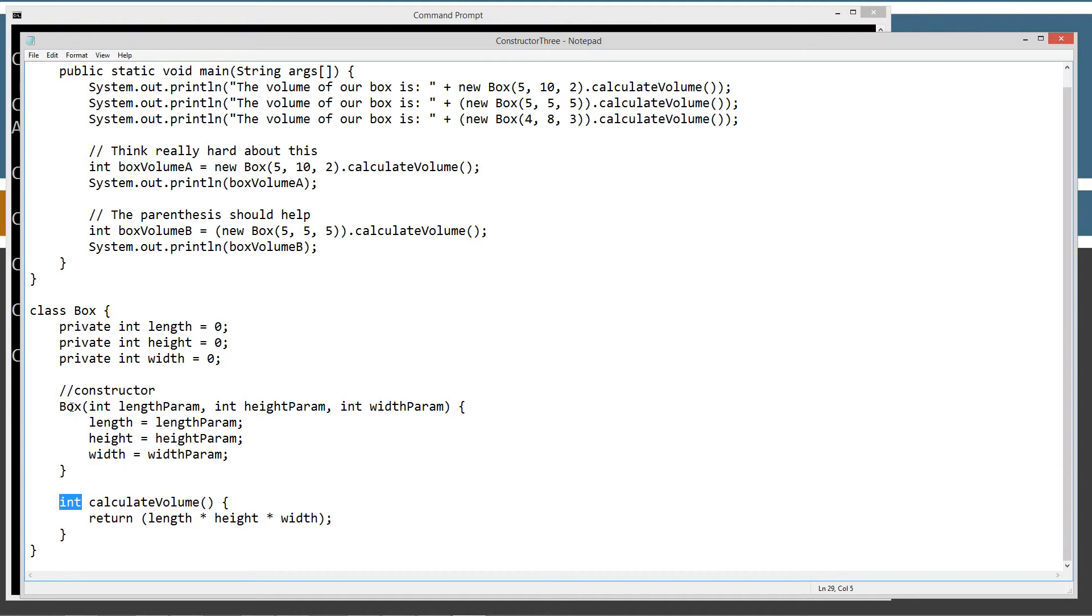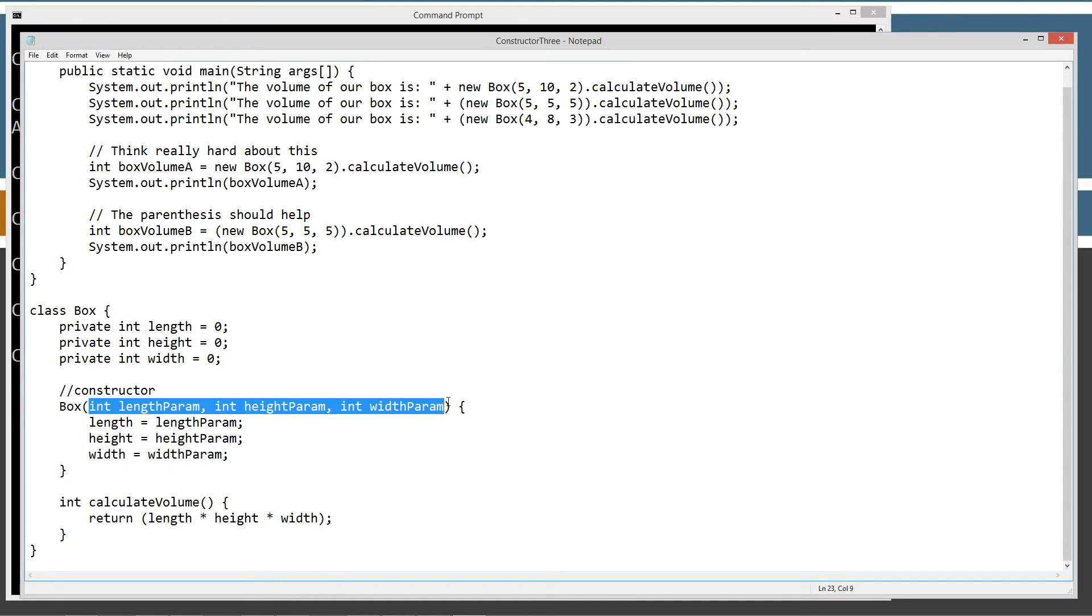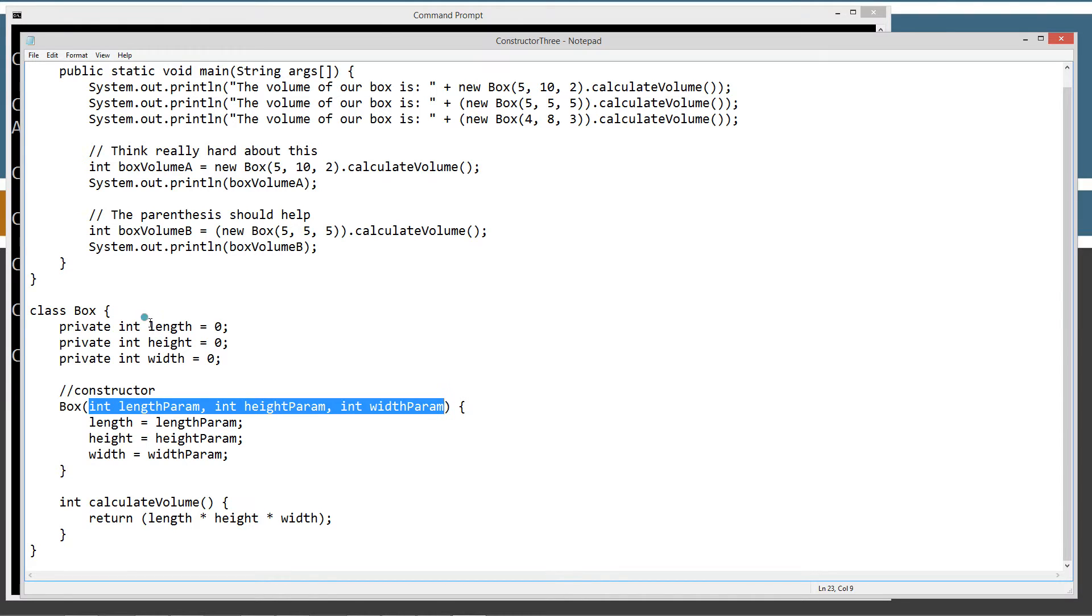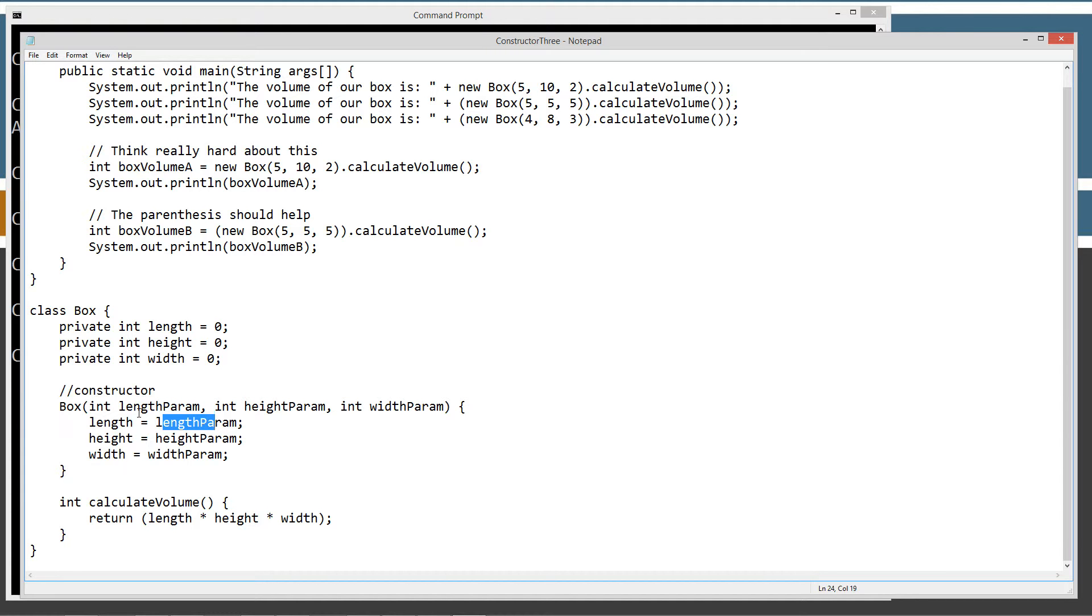And then we have our constructor here that takes three parameters: the length param, height param, width param. And it basically assigns these private variables length equal to length param, height param and width, width param. So that's how all those get set. When the box class is basically initialized and created into an object, the box constructor gets called.